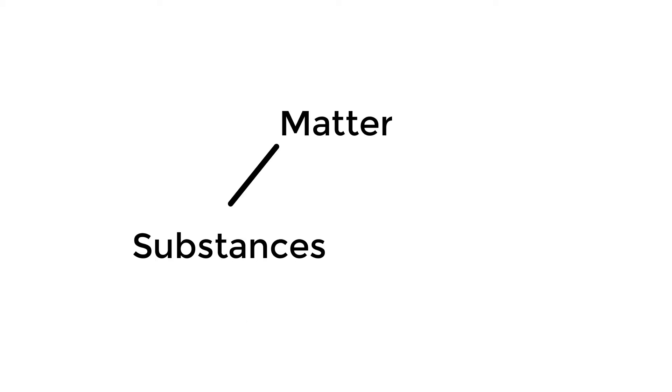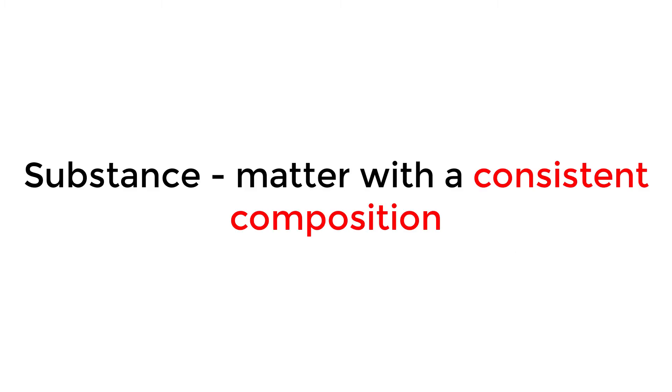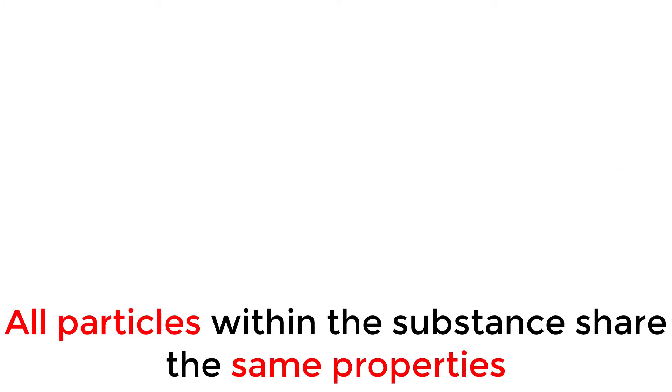We can organize matter into two subsets: substances and mixtures. A substance is matter with a consistent composition. All particles within the substance share the same properties.